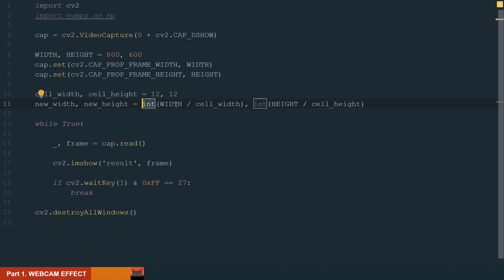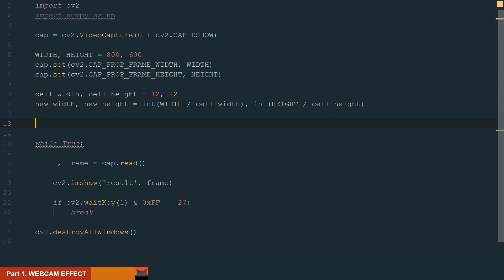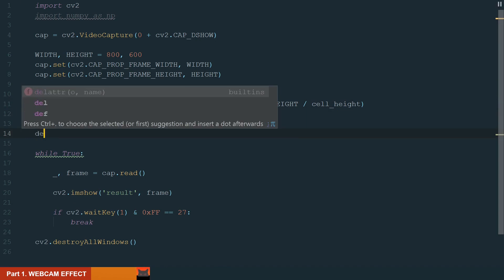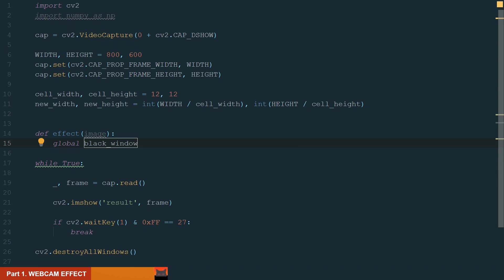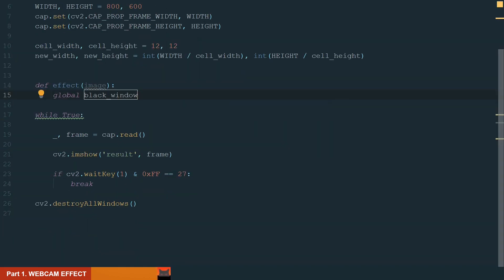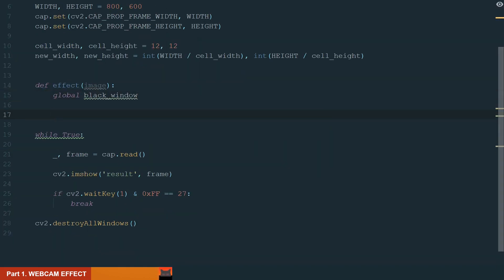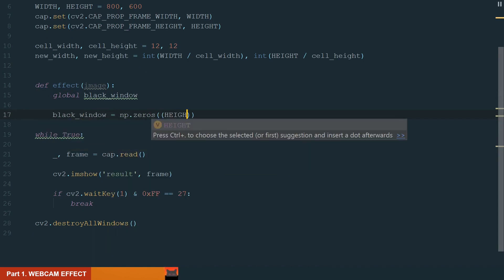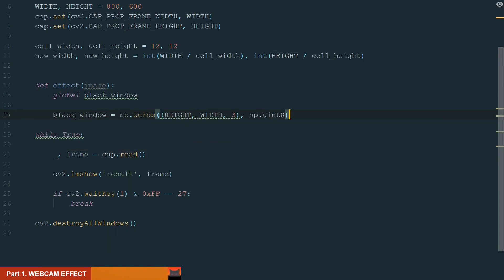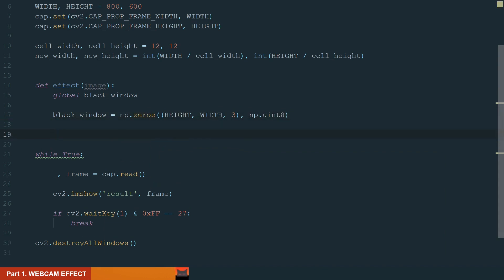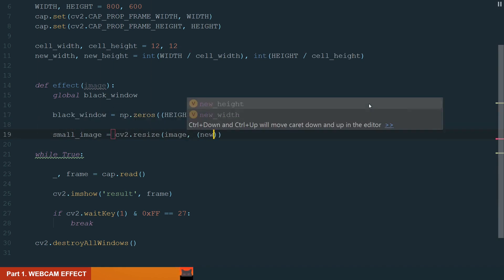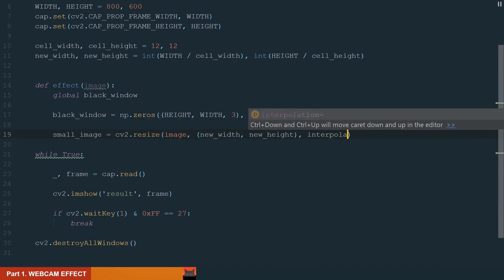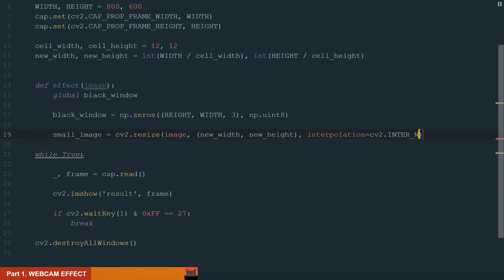Next we can create a function where we will create our effect. Let's name it effect and the input will be image. First, we will create a black window as our background where we will show our effect. Let's make it global so it can be accessed outside the function. Now we can create it. We will use the NumPy Zeros function to create a 3D array of zeros. The size will be our frame's height and width. Next we will resize our input image frame to a new size. Let's name it small image and we will use the inter nearest interpolation method.